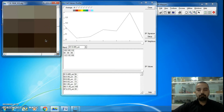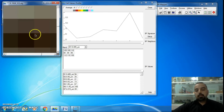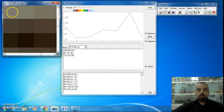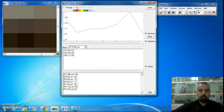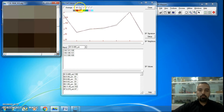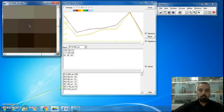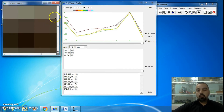If you want to show more than one spectral signature at the same time, select a pixel, then choose another color and click another pixel to add another spectral signature. You can keep choosing different colors for additional signatures.